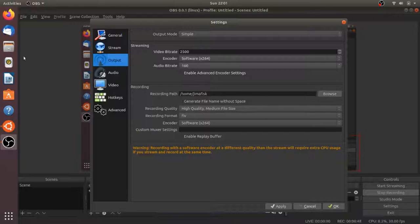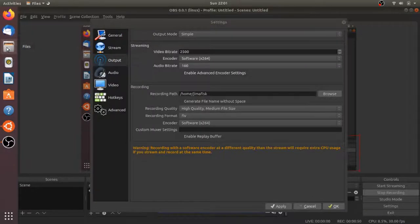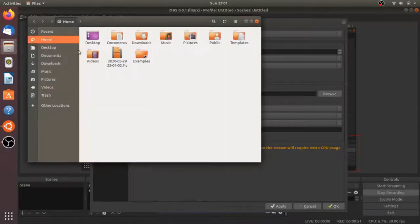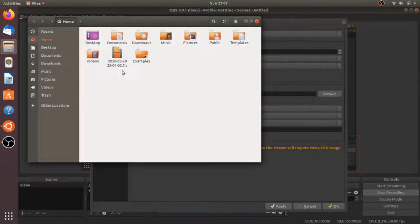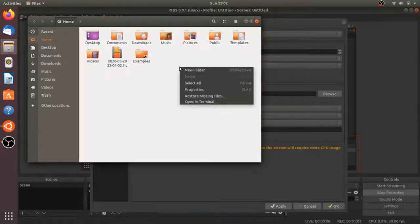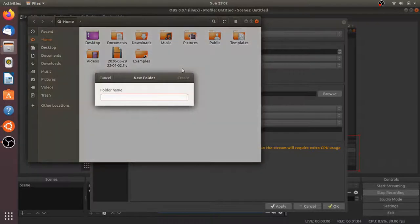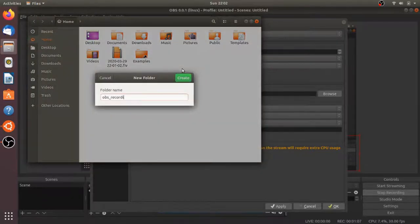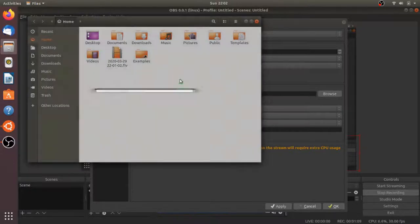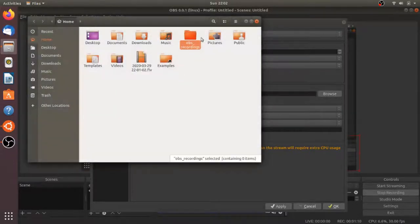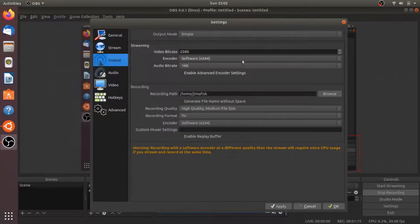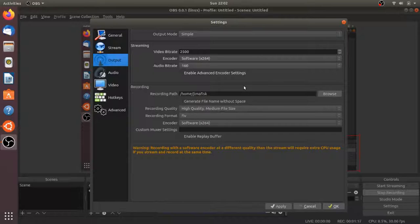I'll come over to my File Browser. I'm in my Home directory currently, and this is the file we're currently recording. I'm going to right-click and add a new folder called OBS_Recordings, create that, exit this window, and come back to the recording path in the OBS Studio settings.